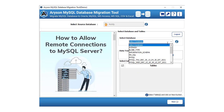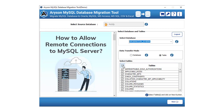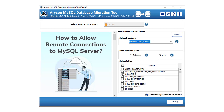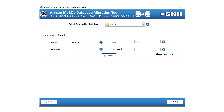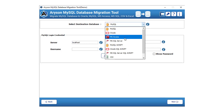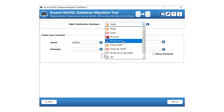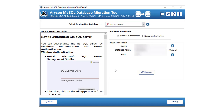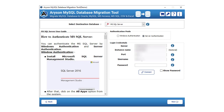Choose the database that you want to migrate to MSSQL server. After that, select the transfer mode — either database or table. If your selected transfer mode is table, then opt for the desired tables. Click on the next button to continue the process further. In the next panel, choose the destination database's MSSQL server. After that, authenticate the MSSQL server by Windows authentication or server authentication.